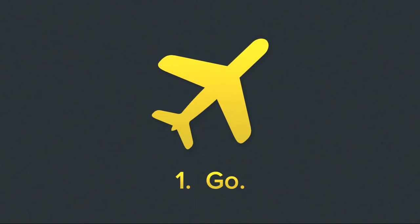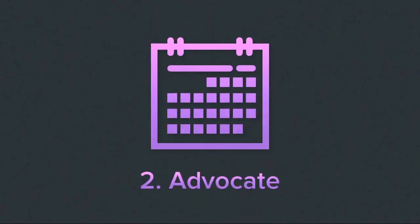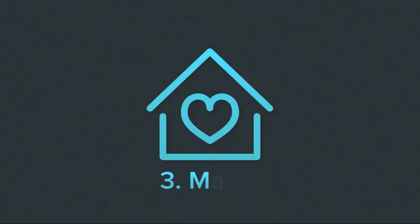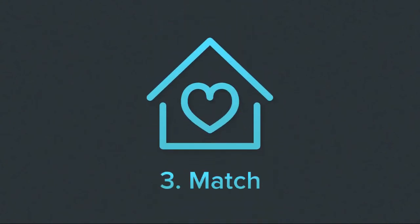We go. We advocate. We match. The waiting stops.